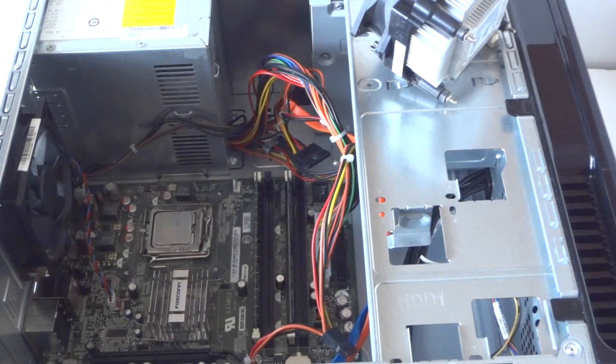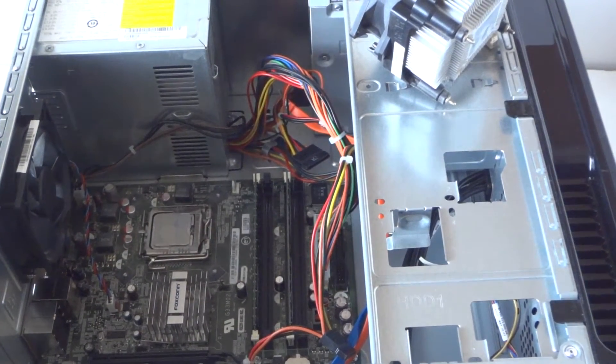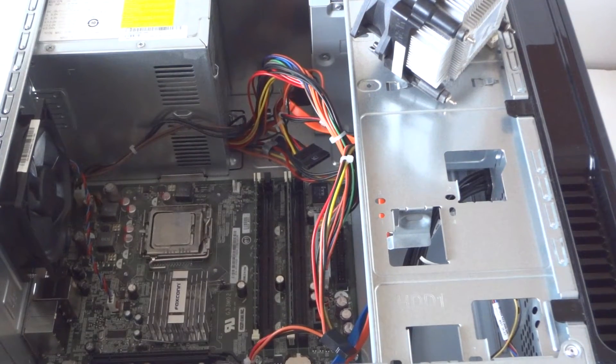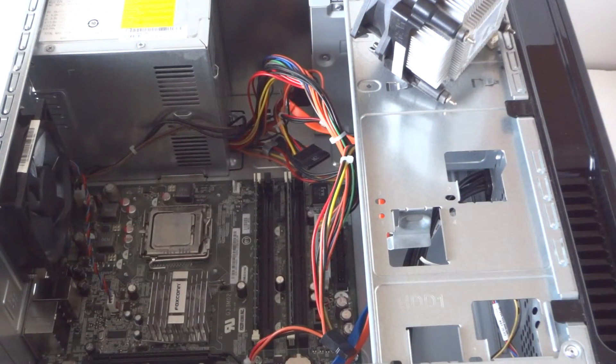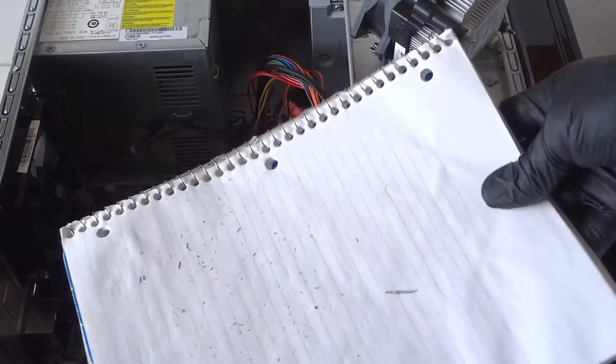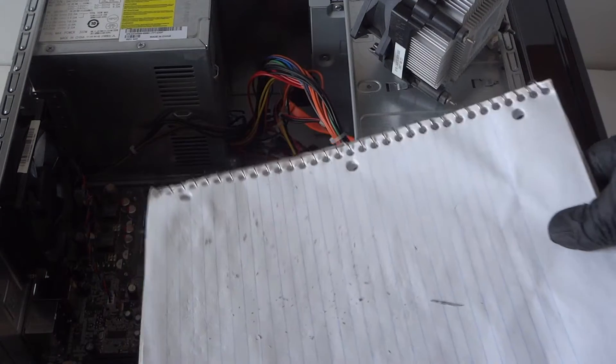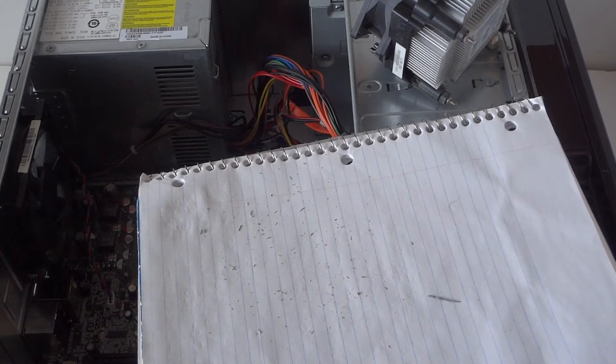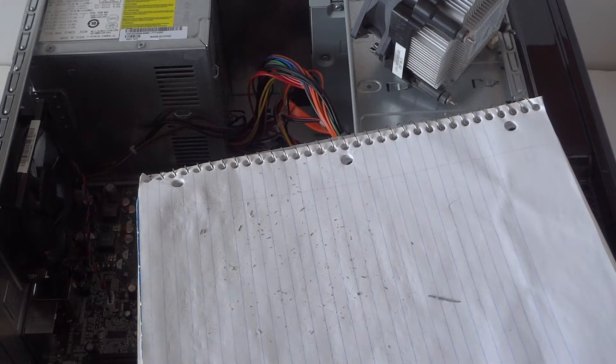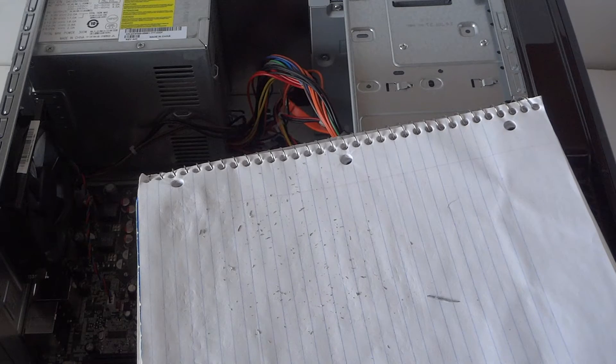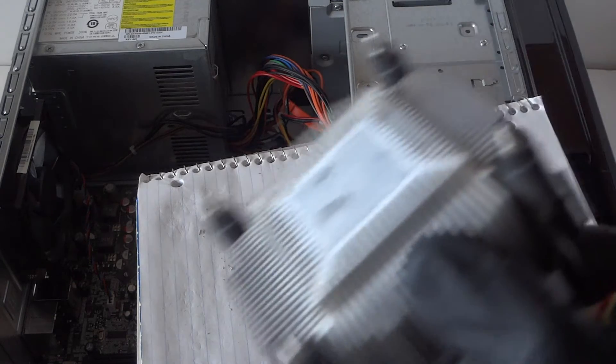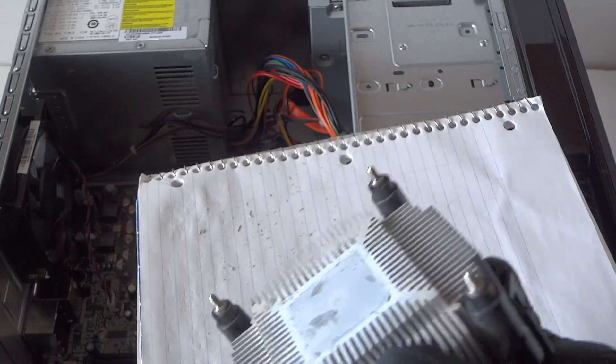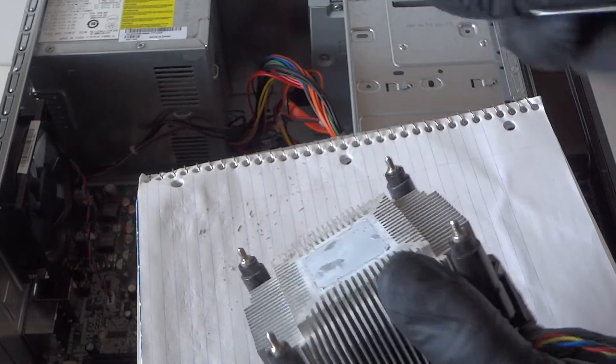First we're going to do is clean the heatsink, and to do that I'm going to need to put some kind of paper so we don't want to get the thermal compound on the motherboard. To do that it's really easy, it's going to have old thermal compound in here. It's really easy, just take a credit card and scrape it off.